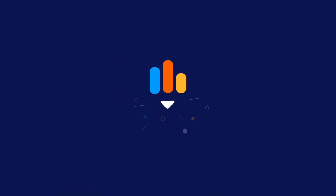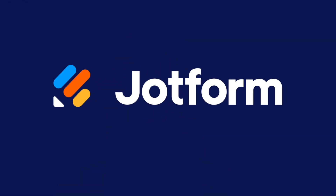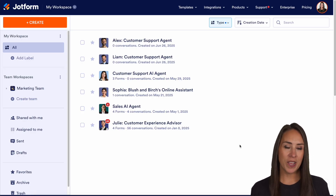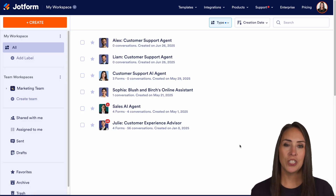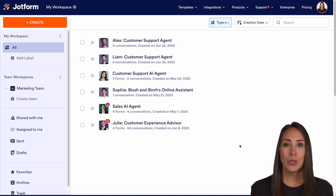Have you created a presentation agent and want to embed it on your website? Well, let me show you how. Hey Jetformers, welcome back. I'm Kimberly. And like I mentioned, if you have already created a presentation agent and you want to embed it on your website, you can absolutely do that.